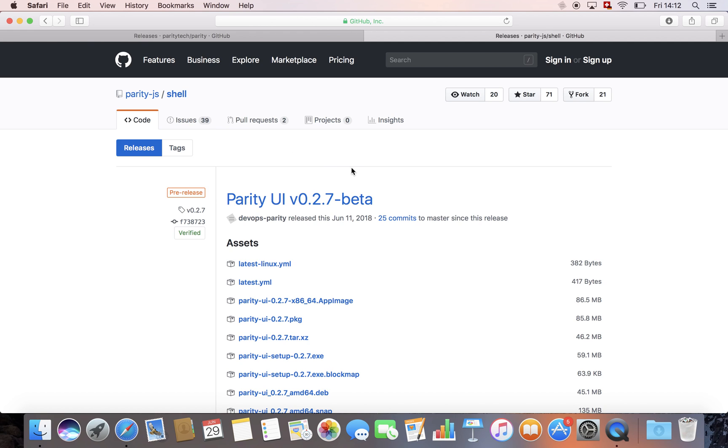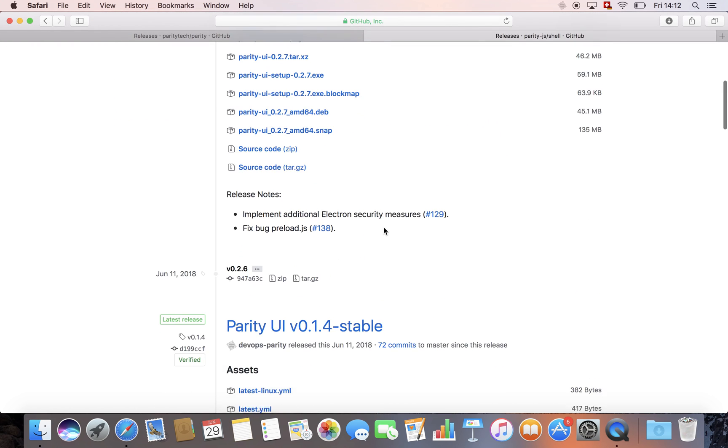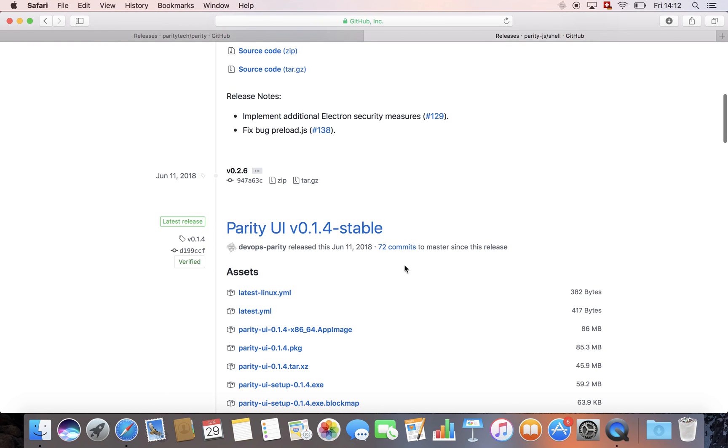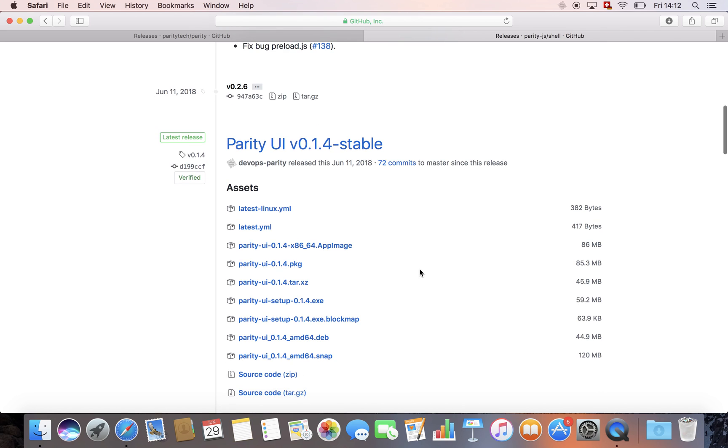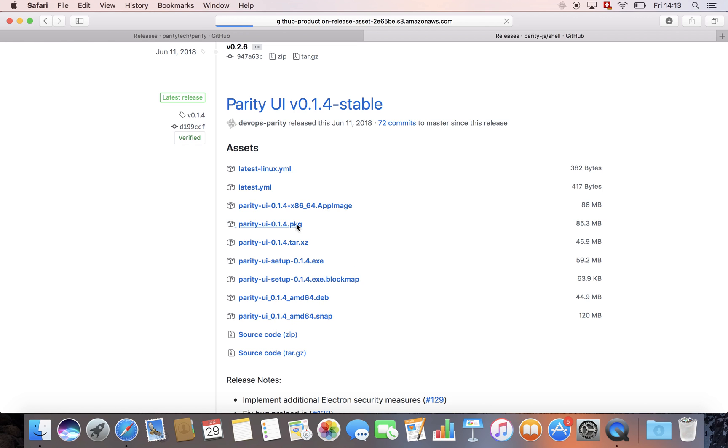Here you have to be careful. Right on top here is the beta version. We don't want to take that. We want to move down and go to the stable version. And again, download it for your operating system. I have a Mac, so I have to take this file here. If you have a Windows, take this file. If you have Linux, you can take this file and so on. Okay, we're going to download the file now.